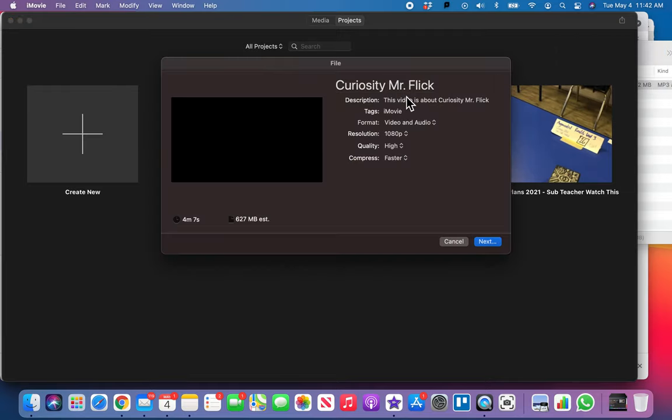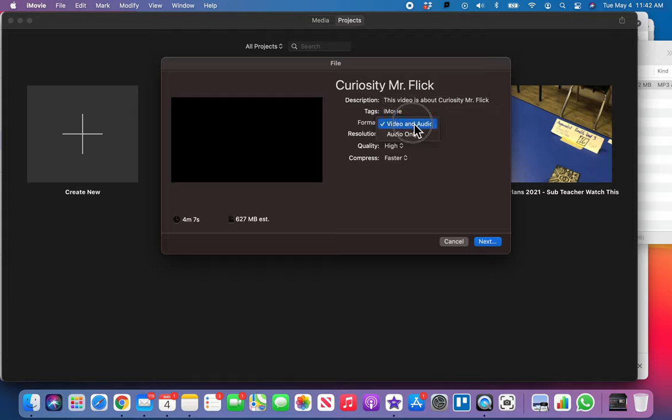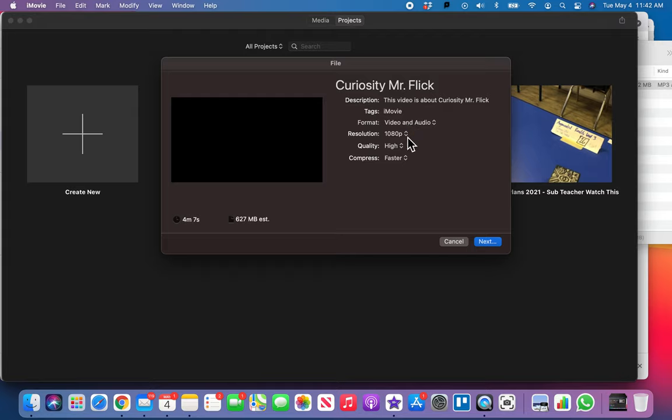We're gonna go to share and we want to export file. Here we go, export file. It takes our name here, Curiosity Mr. Flick, puts a little description on it, tags, you know, this is normal stuff.